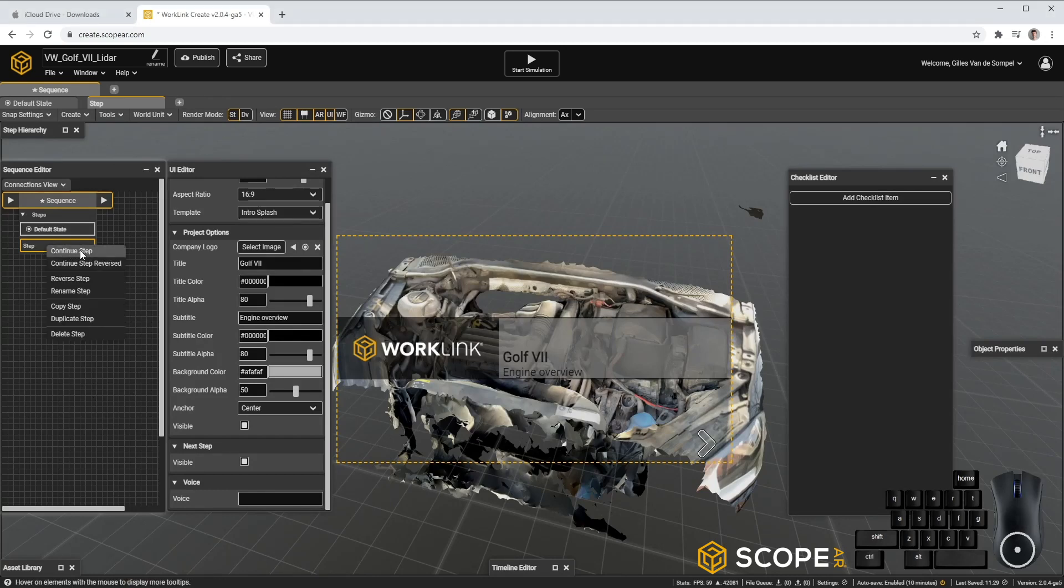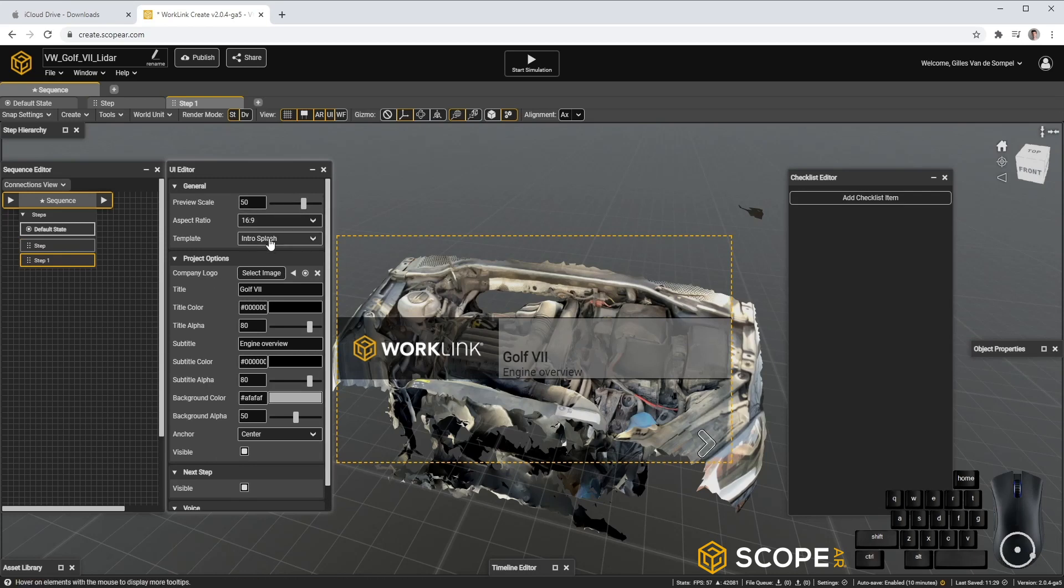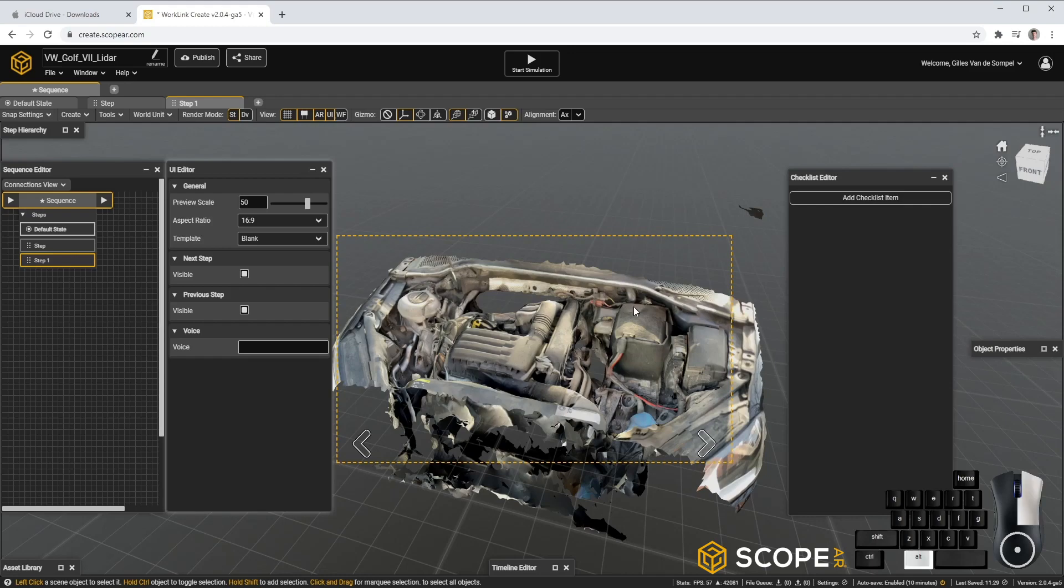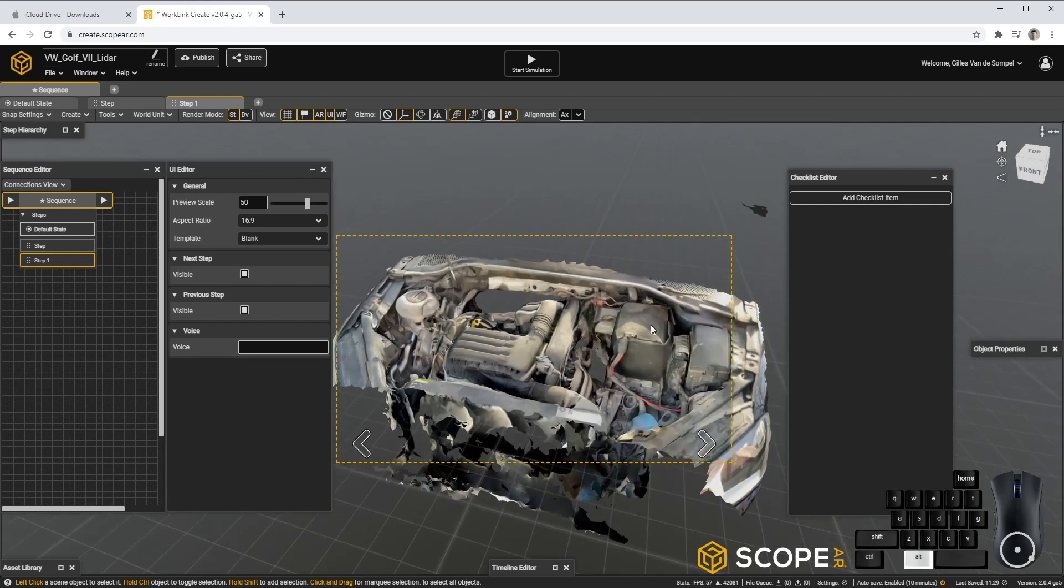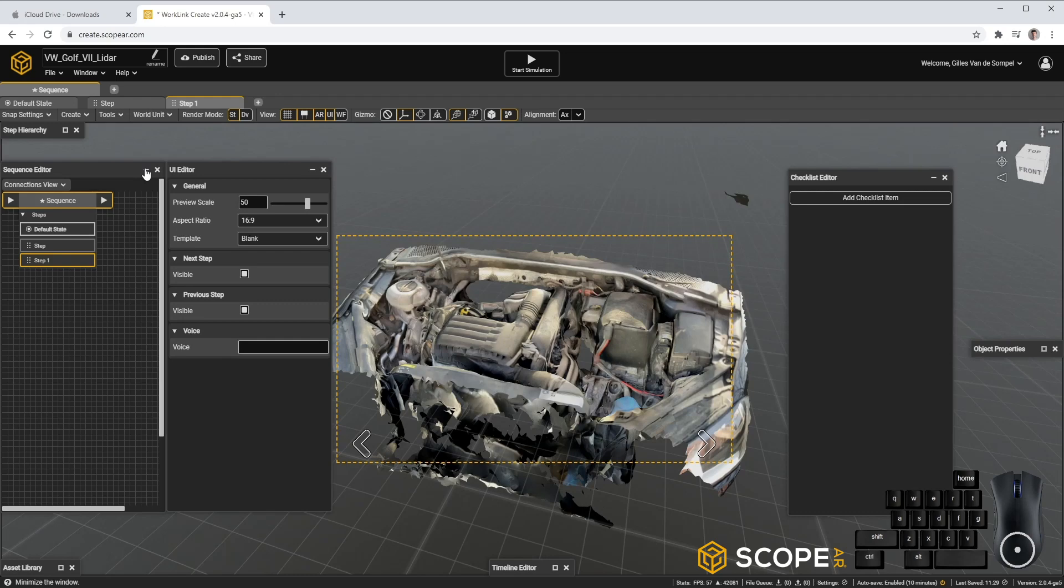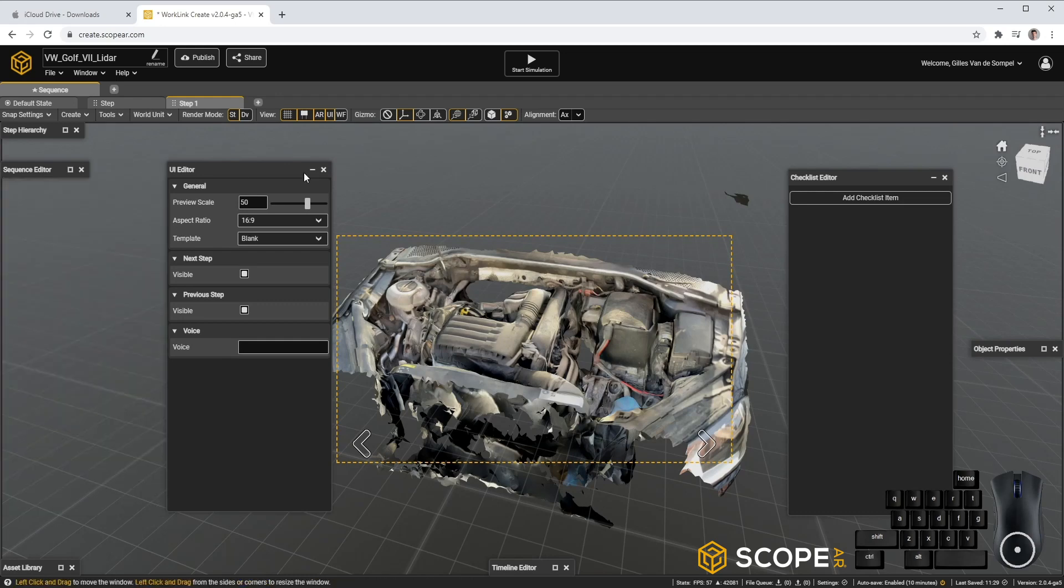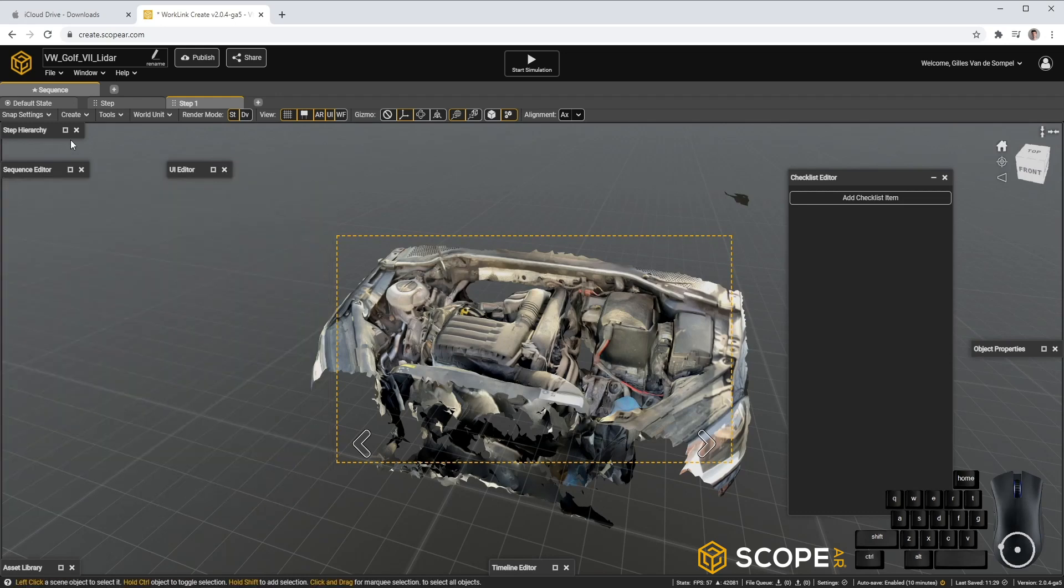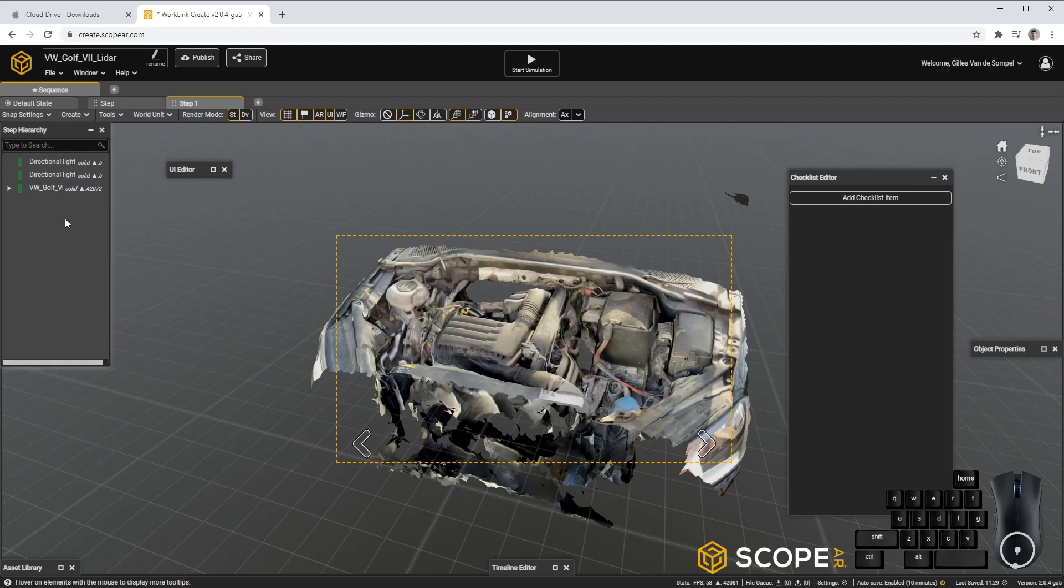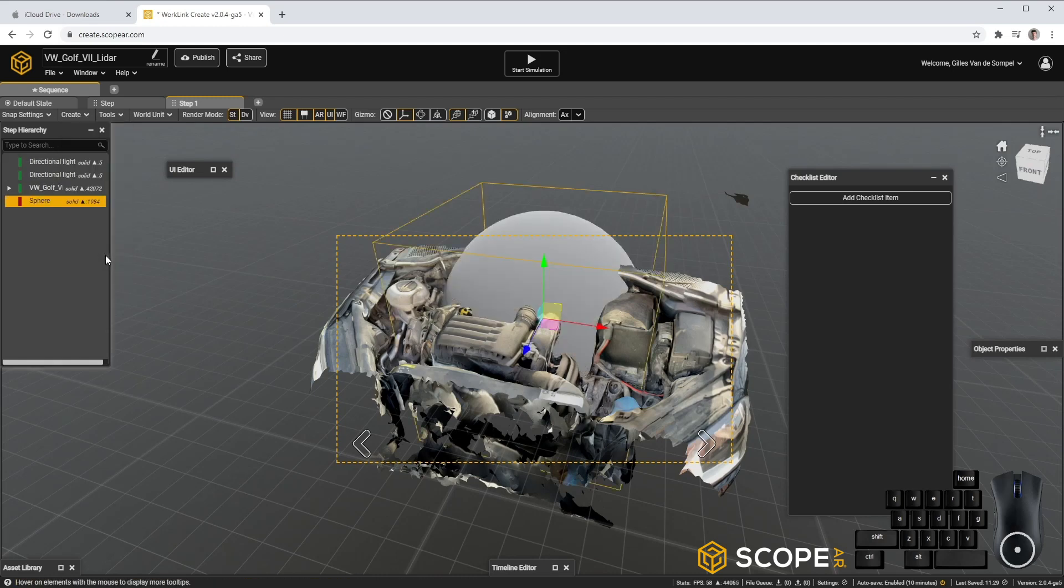Continue your first step. As a template, we'll use blank so we can see our callouts. And to create our callouts, let's minimize the Sequence Editor and the UI Editor. Let's go to the Step Hierarchy. In here, we'll create a sphere.